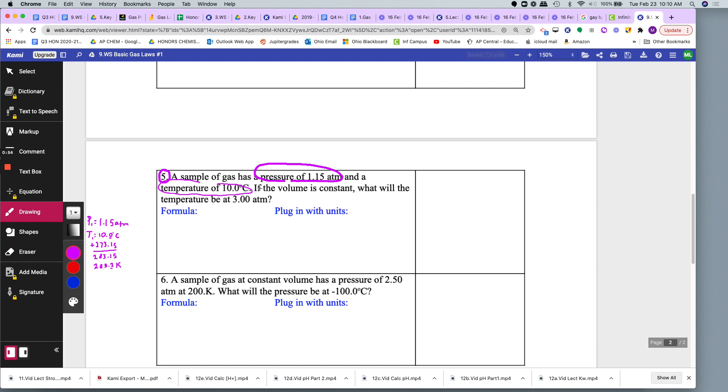If the volume is constant, that means I don't have to consider it here. What will be the temperature? So the second temperature is missing. T2 is what? At 3 atm. So P2 is 3 atm.